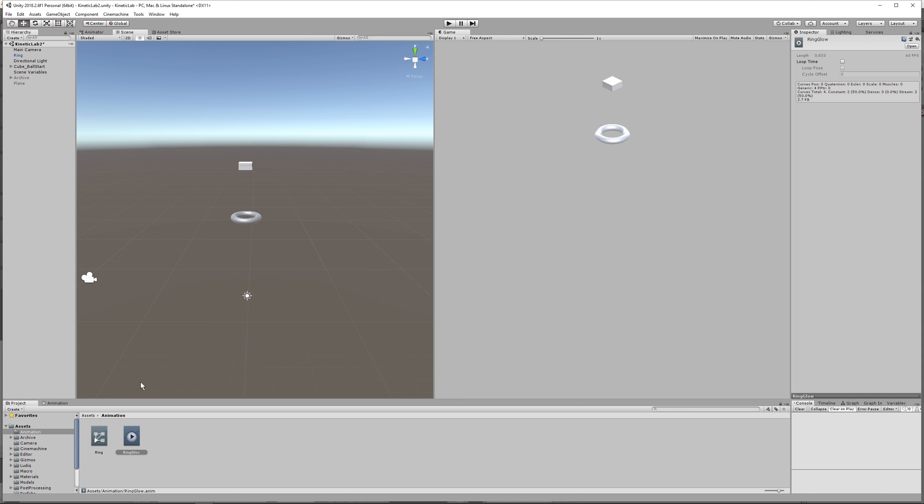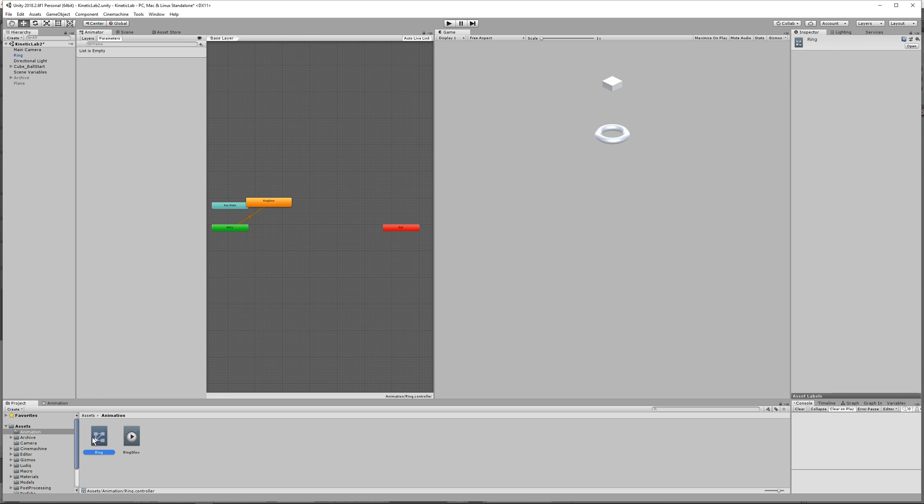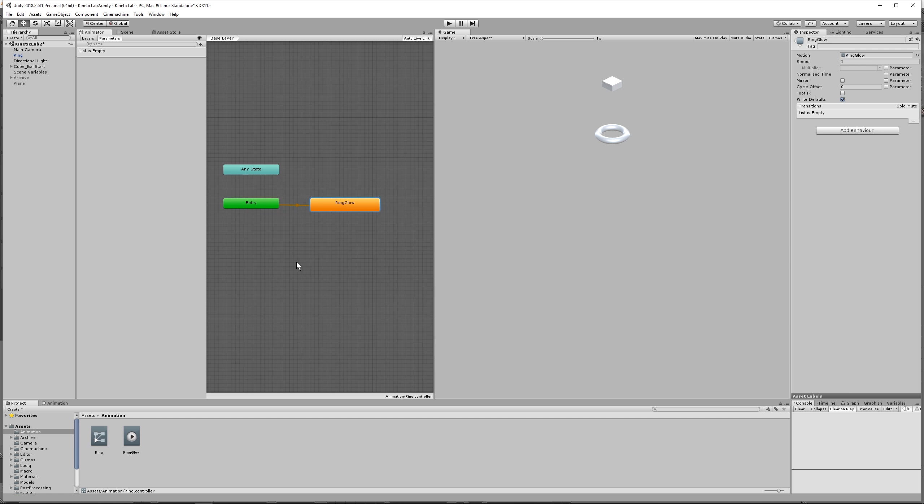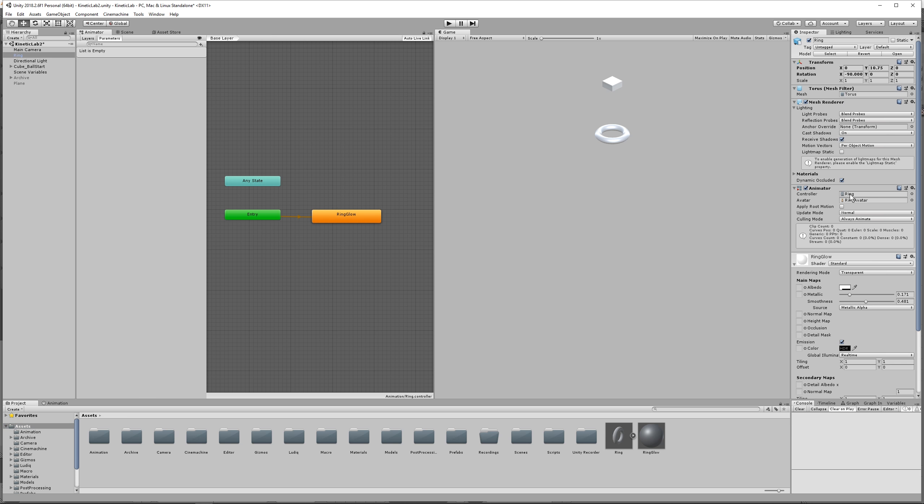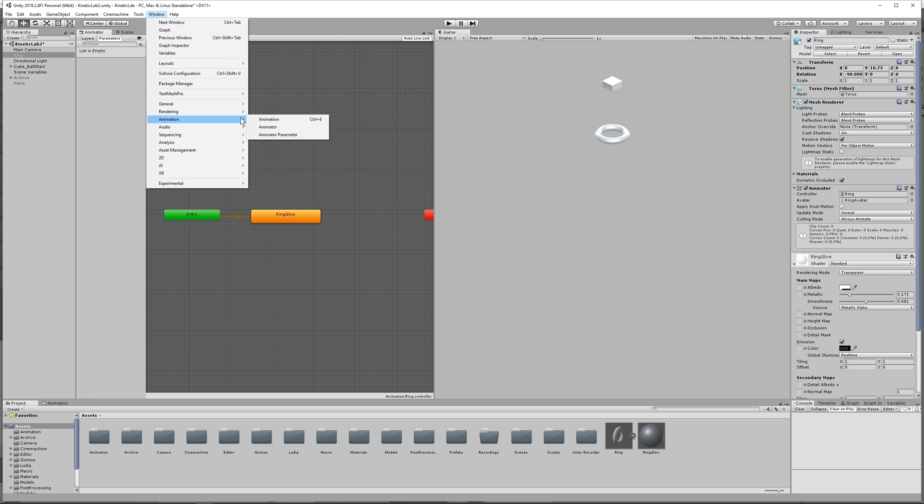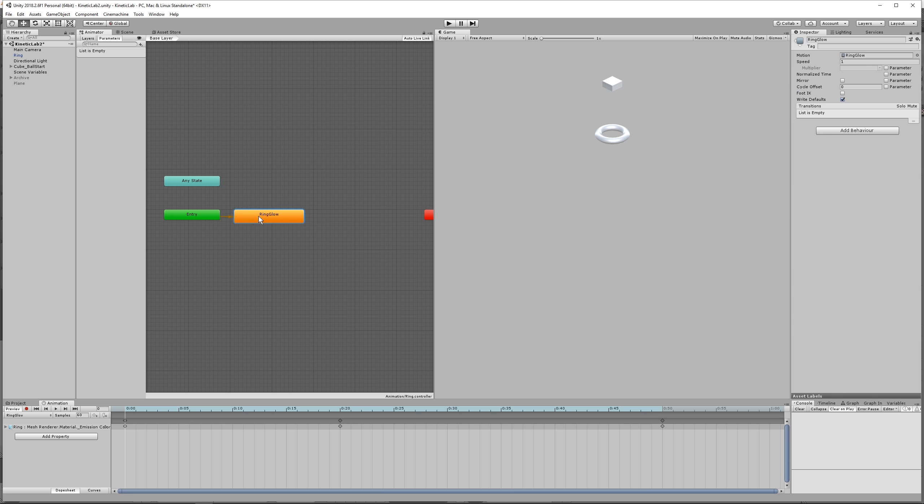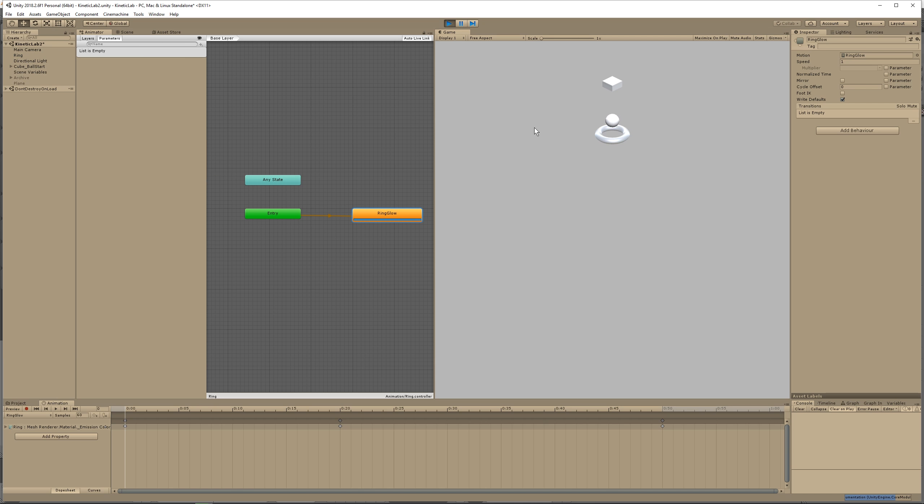When we made the ring glow animation, it made an animation controller for us called ring. The animation controller helps us switch between the different animations that we can have on our game objects. The animation controller you can look at in this animator window. So if you don't have it, go to window, animation, animator. So the animation is a timeline, and the animator is a flow graph. Press play and look at the animator window, and you'll see the flow go from entry to our animation, and then it stops.